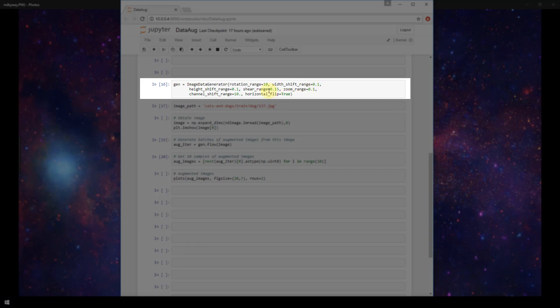So for example, the rotation range equals 10. This 10 here is in radians. And the width shift range equals 0.1. That fraction is representing a fraction of the entire width of the image. So I encourage you to check out the Keras documentation so that you can be fully familiar with how to set each of these items.